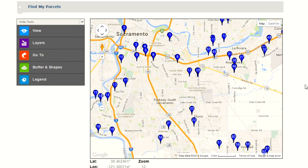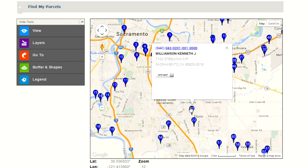Simply click on the drop pin that corresponds with the parcel that you're looking for. You'll see a pop-up box appear. By clicking on the APN number within the pop-up box, the list view below the map will transition to that specific parcel's detail page.